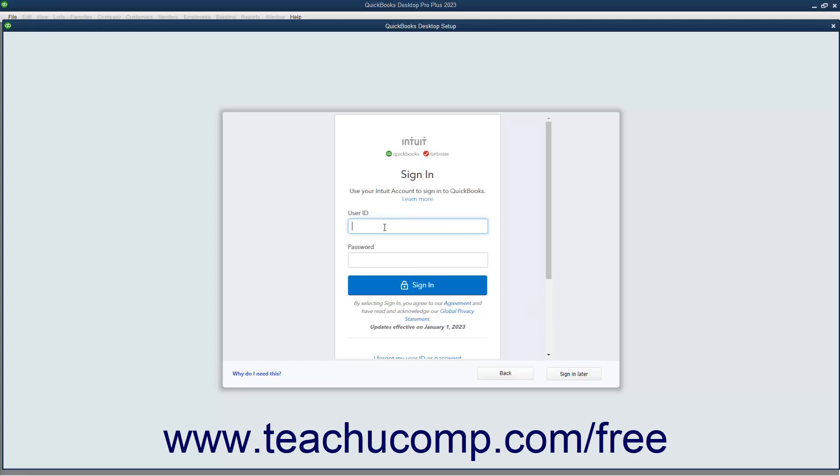You must be connected to the Internet for this part of the company file setup. Then enter the password for the Intuit ID into the Password field. Then click the Sign In button to sign in.